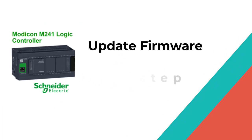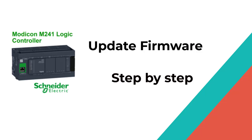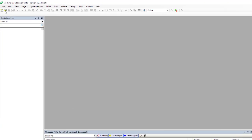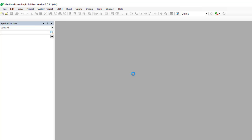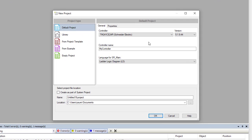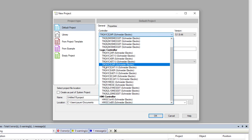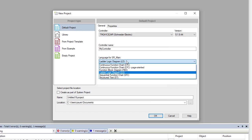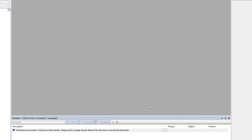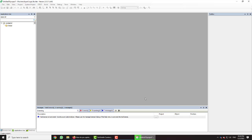Now let's see how to do the firmware update step by step. First, we open the software EcoStruxure Machine Expert, go to the File menu, and choose New Project. From this window, we select the exact version of the controller we have, choose the programming language we prefer, write the name of the project, select the version of the controller, and press OK. It takes a few moments until it's done.